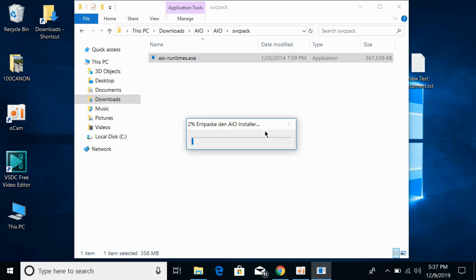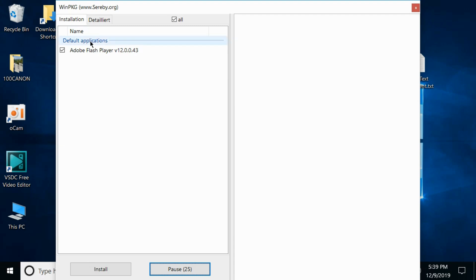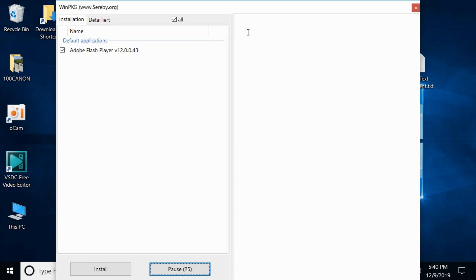Here it is unpacking — this process will take a bit of time. Once the process is complete, you will see the list of all the applications you need to install. Simply select all the softwares and click on install. One by one all the required software will be installed and you can see the progress.